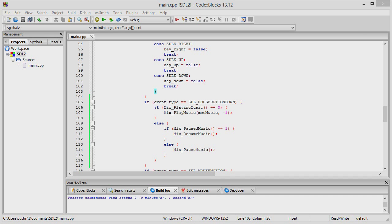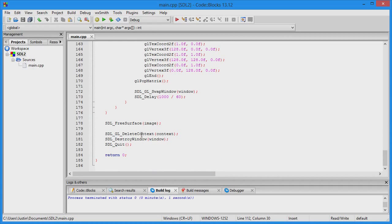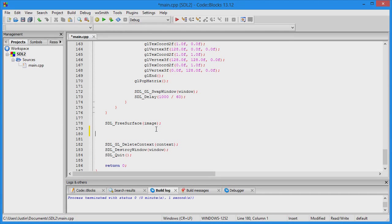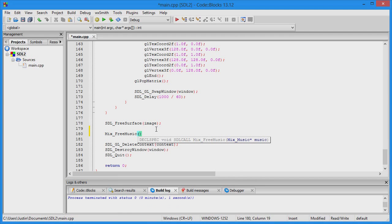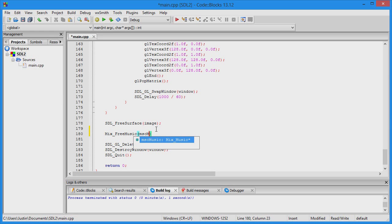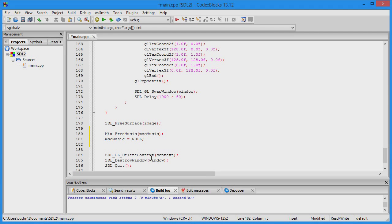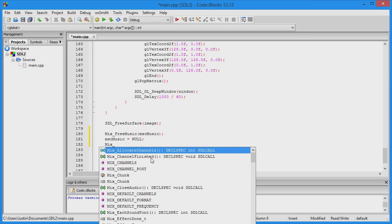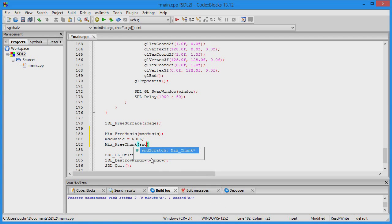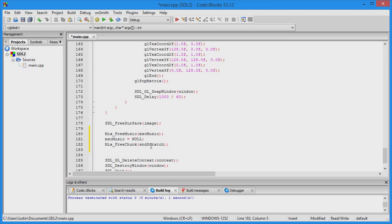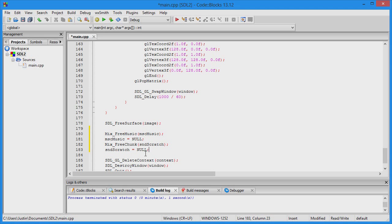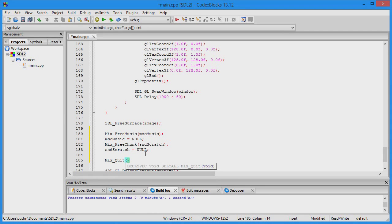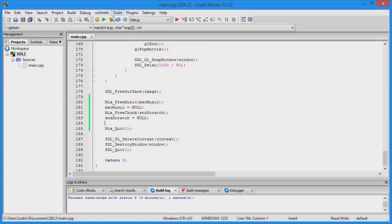Everything should be good. Now clean up when the program unloads. Use Mix_FreeMusic on the music file and set the variable to null to clean up from the C side of things. Then Mix_FreeChunk on sound_scratch and set sound_scratch to null. After cleaning up everything, use Mix_Quit to close off everything.